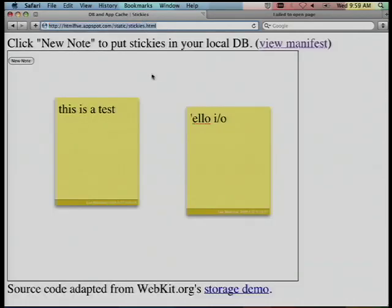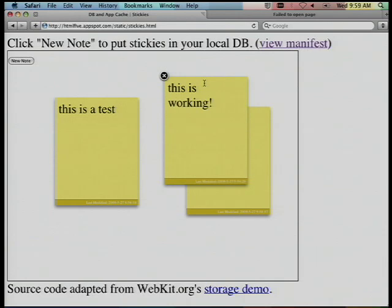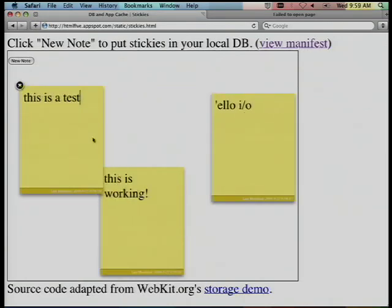My favorite website is inaccessible. We really are offline. Let's try creating another note. Okay, so the note continues to work. The JavaScript's all there. The data is being pushed into the SQL database.